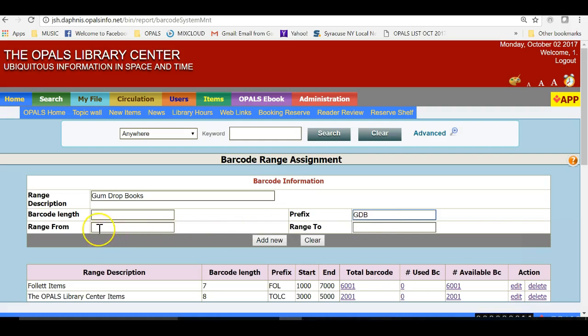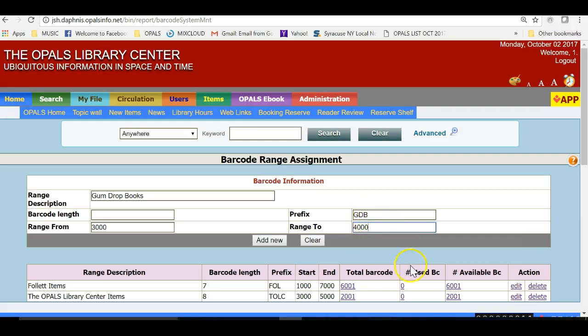I will now add the FROM and TO barcode number range. I will assign a range that can allow room for purchases over the next year. This range can always be edited and extended. Finally, I will add the barcode length, which is the number of digits in the prefix, along with the number of digits in the number sequence. We have a three-letter prefix and a four-digit number, so the barcode length will equal 7.